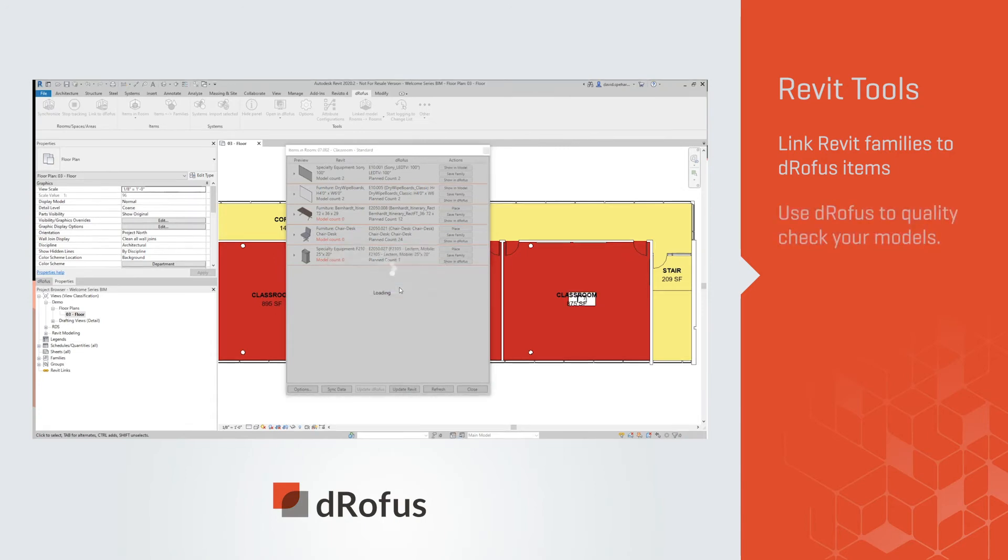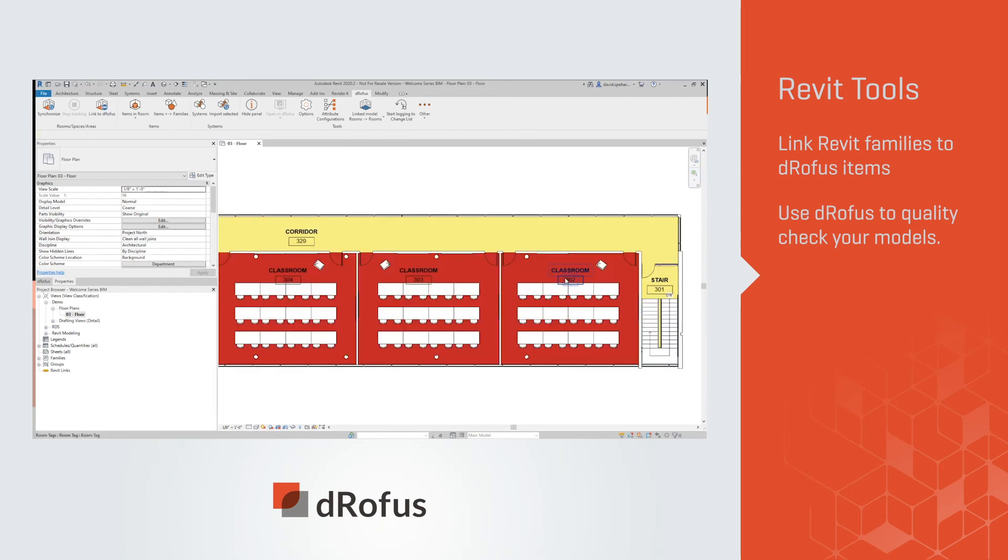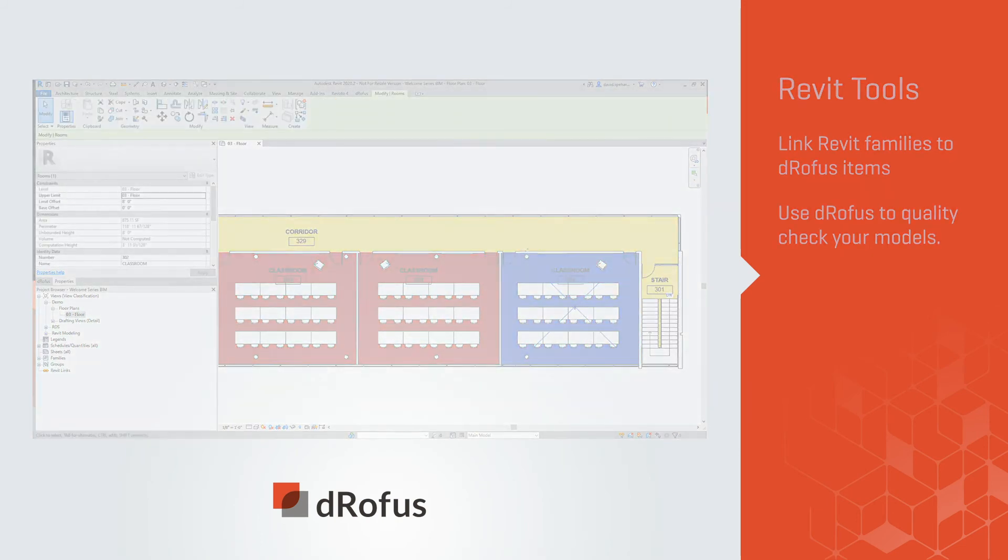Use dRofus to quality check your models. Whether there's a mistake or a late design change, our plugin will help you keep on track.